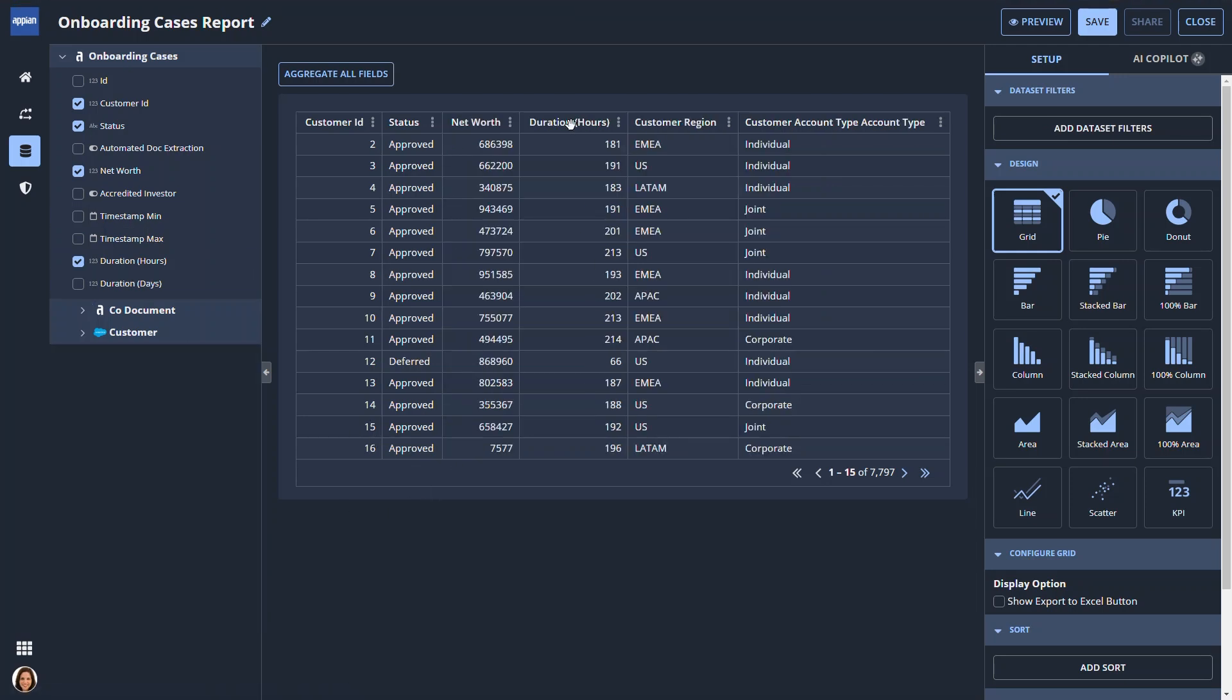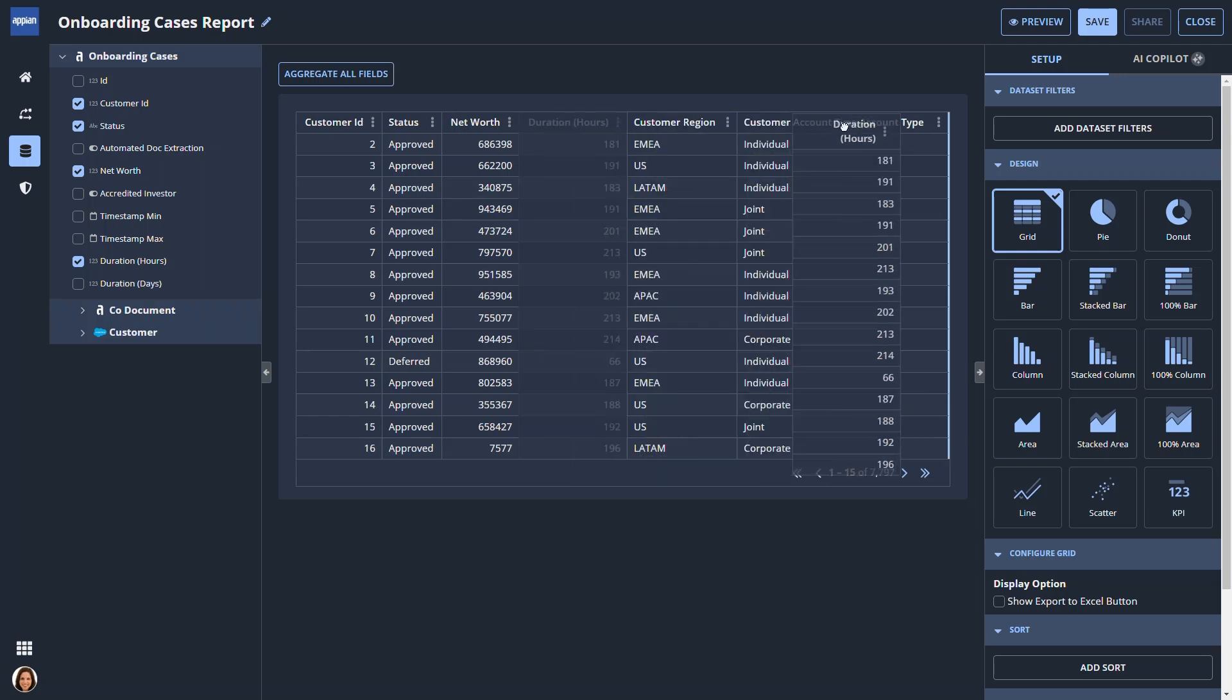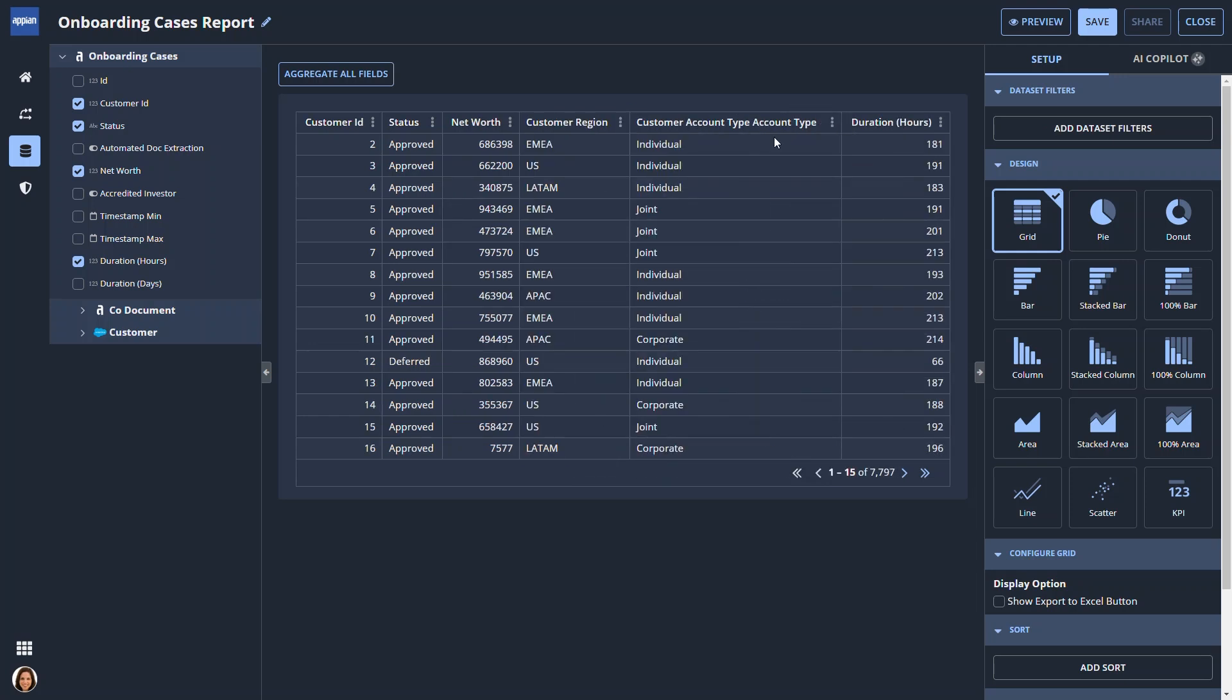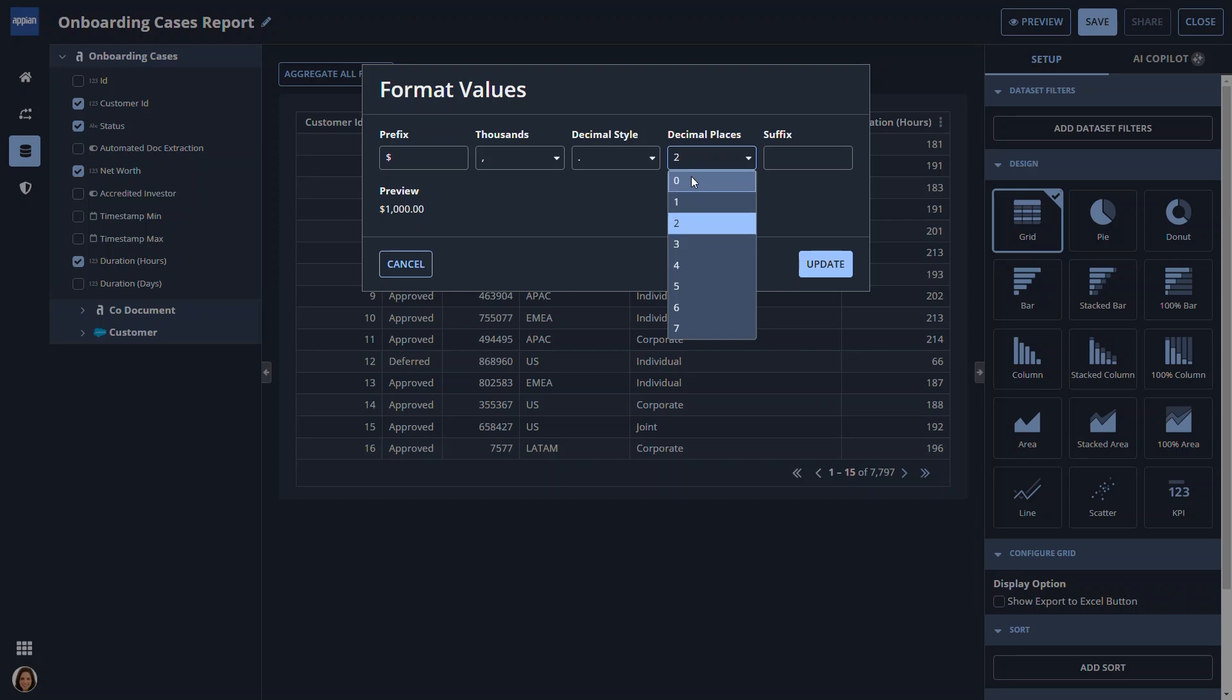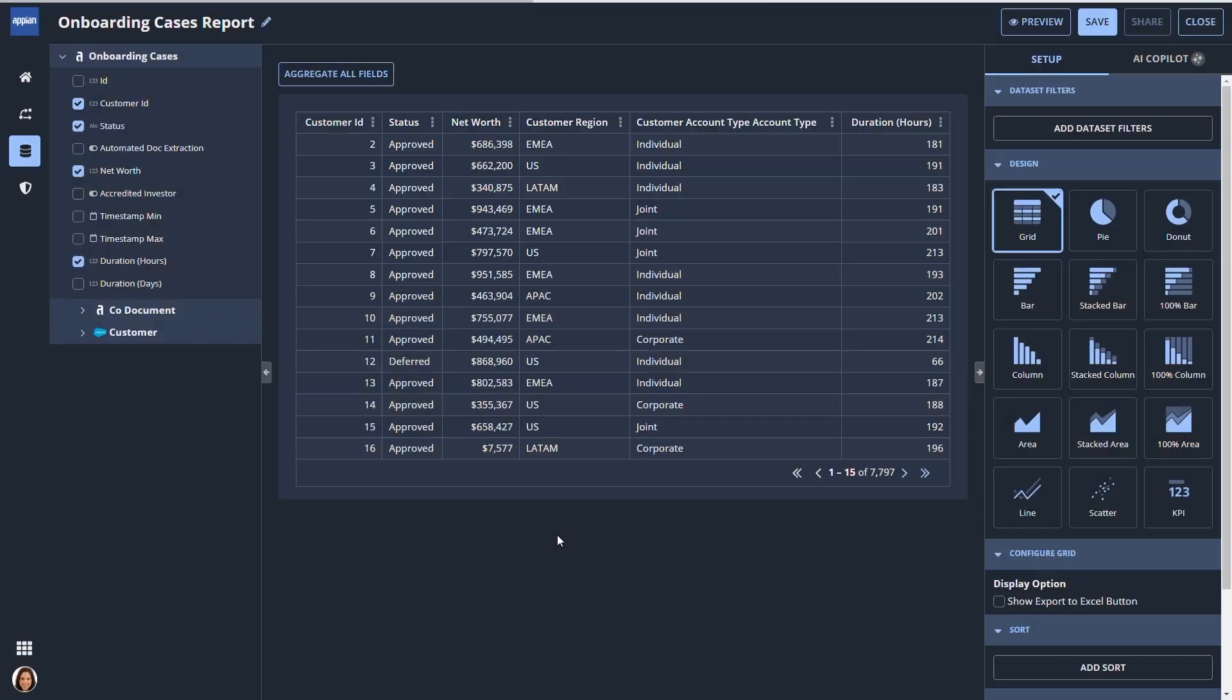She can use drag-and-drop to reposition columns to improve readability. Here, she formats the net worth values as US dollars.